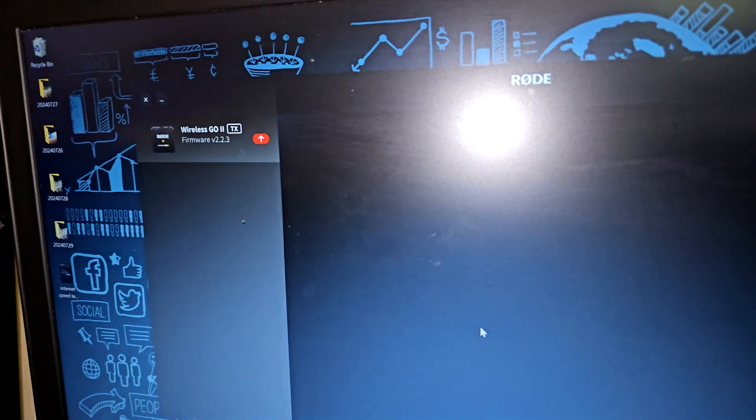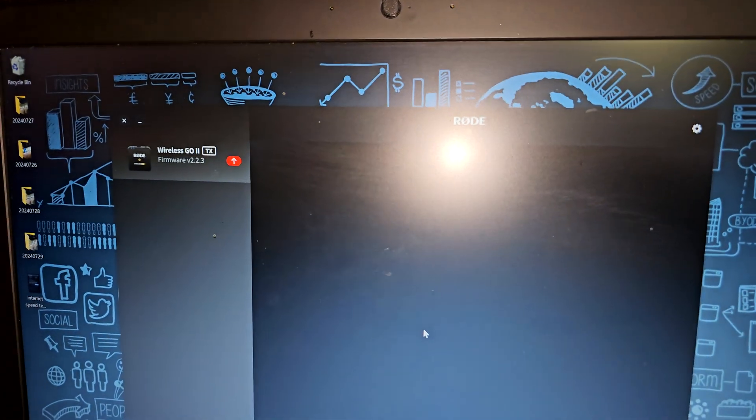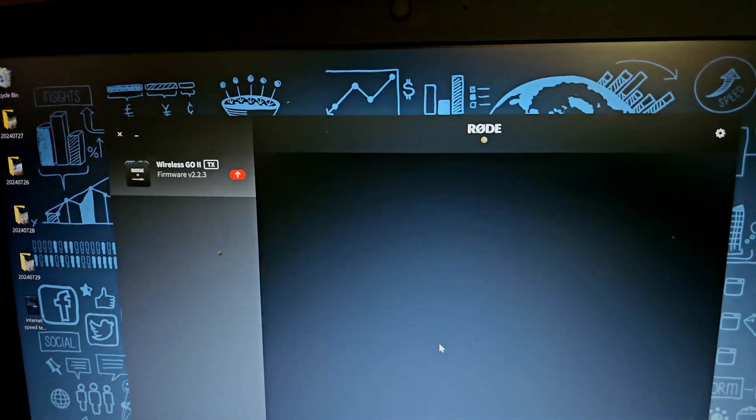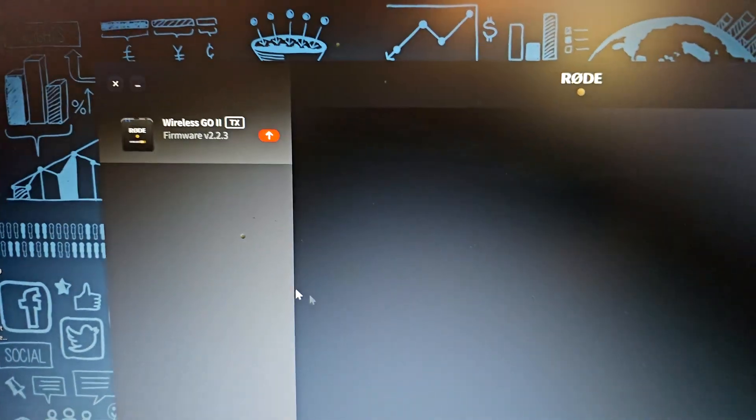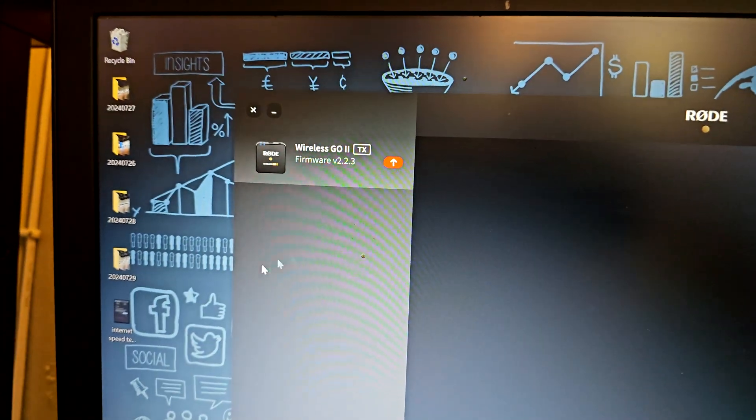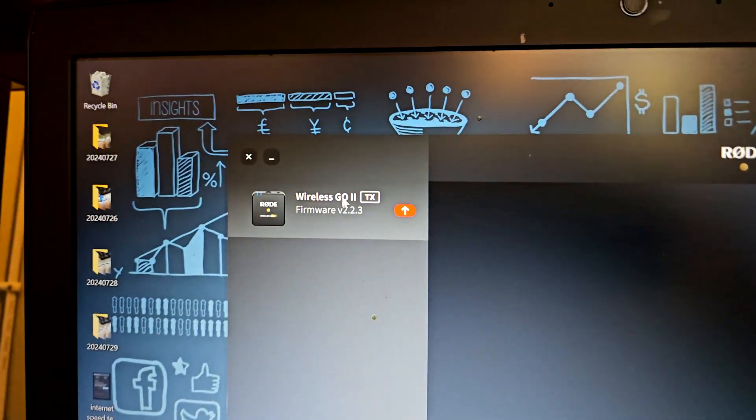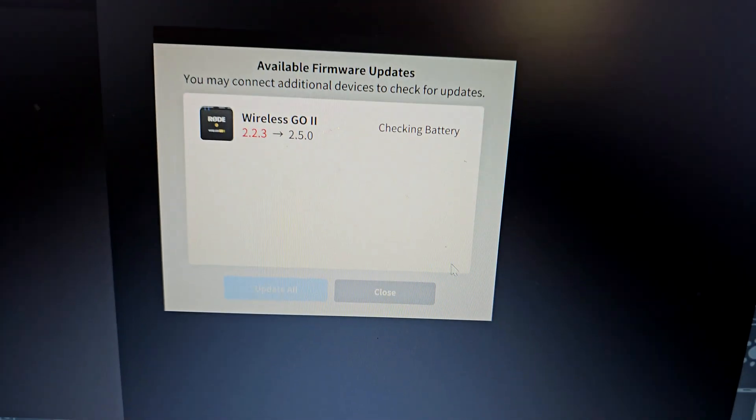Alright, and as you can see we also have a firmware available. We're going to connect it.